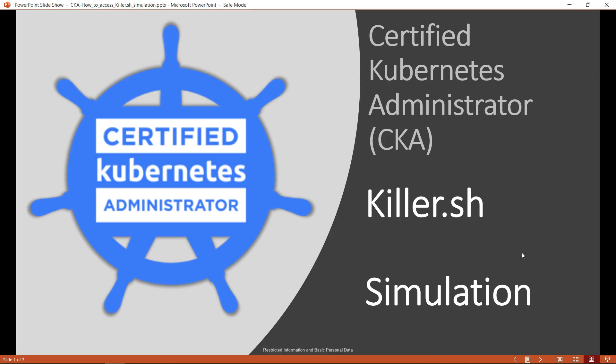Hi there. Welcome to the video session that illustrates how to access the killer.sh or killer shell once you have booked for any of your Kubernetes certification exam through the Linux Foundation.